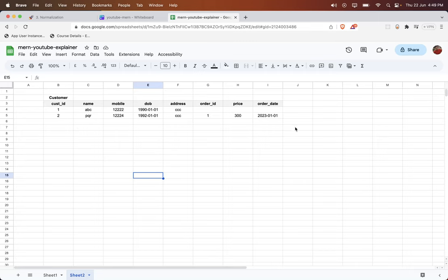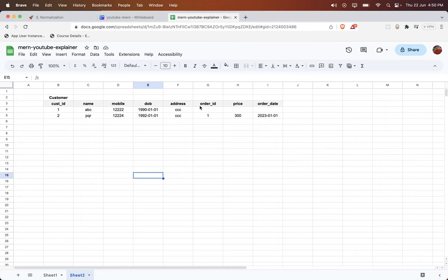Now let's try to understand the data anomalies. What will happen if you try to insert a new customer? This table consists of the customer ID, name, mobile, DOB, address of the customer, also details of the order, price and the order date — the date when the customer is going to place the order will come here.